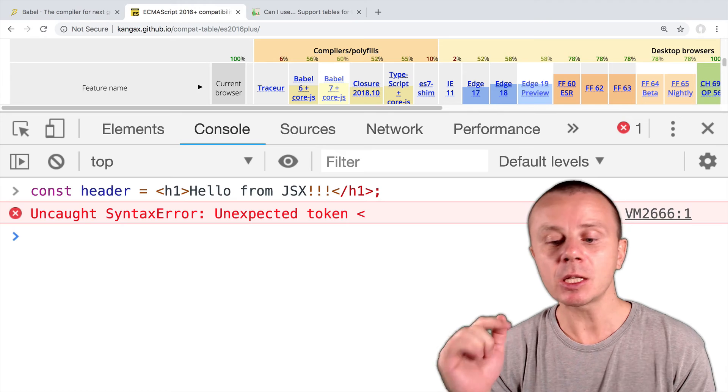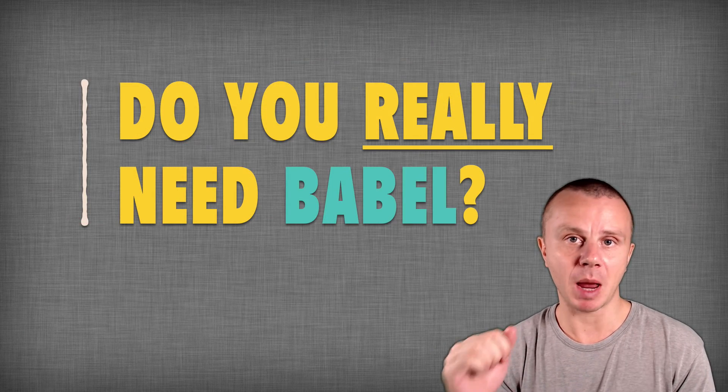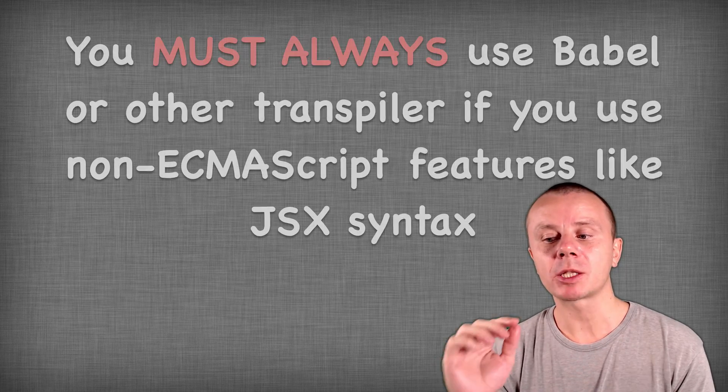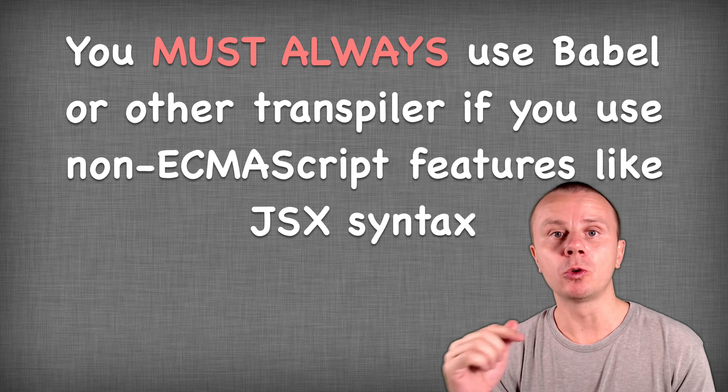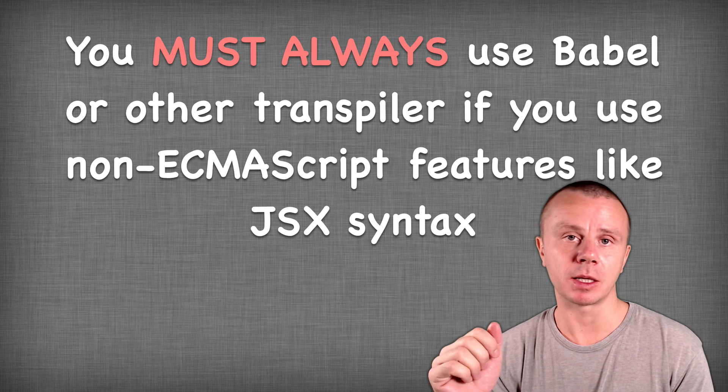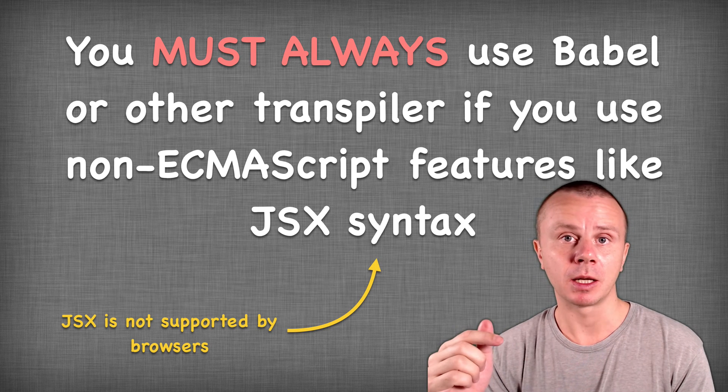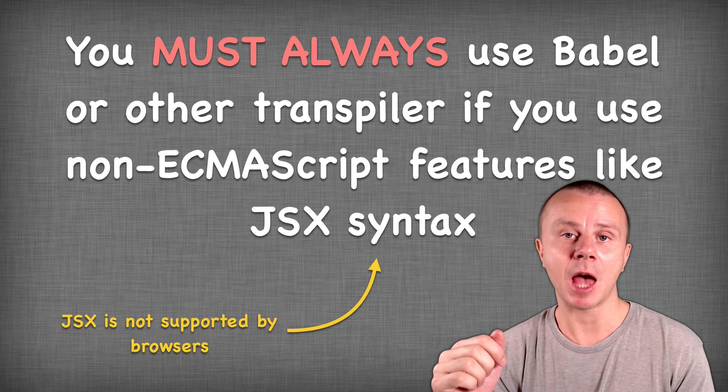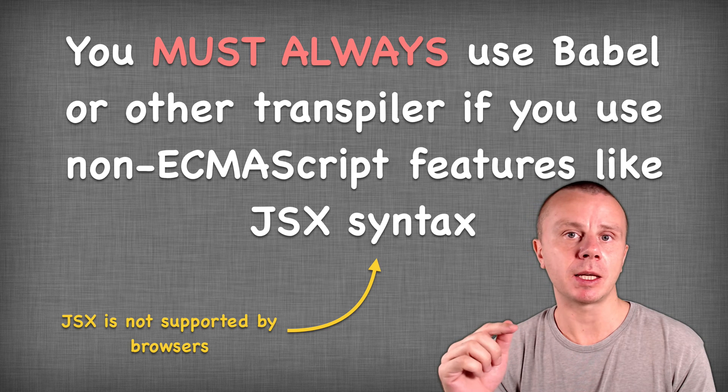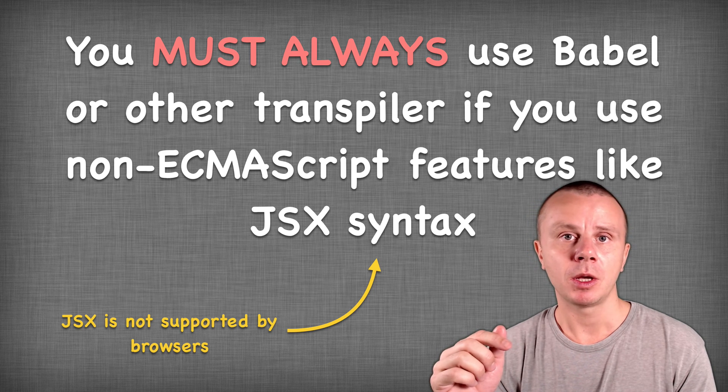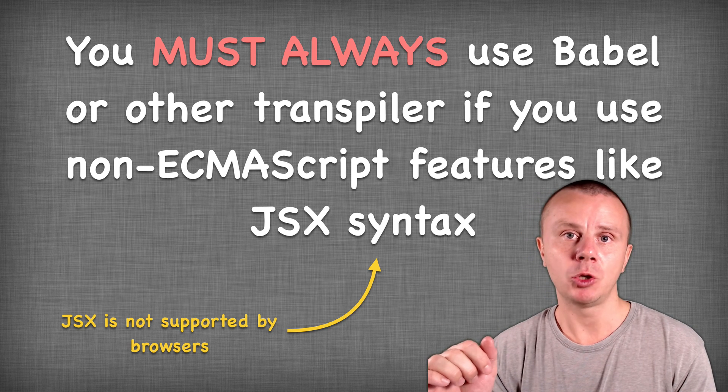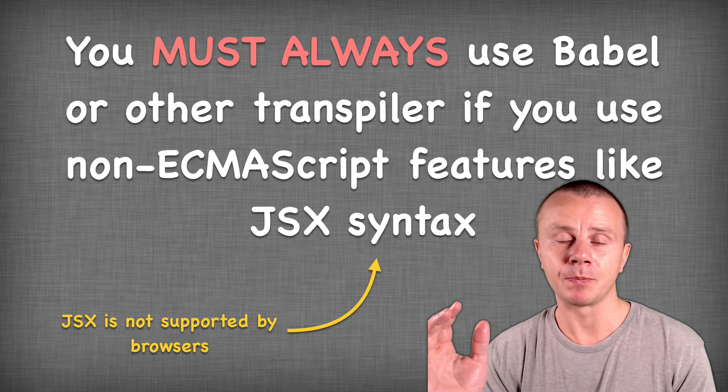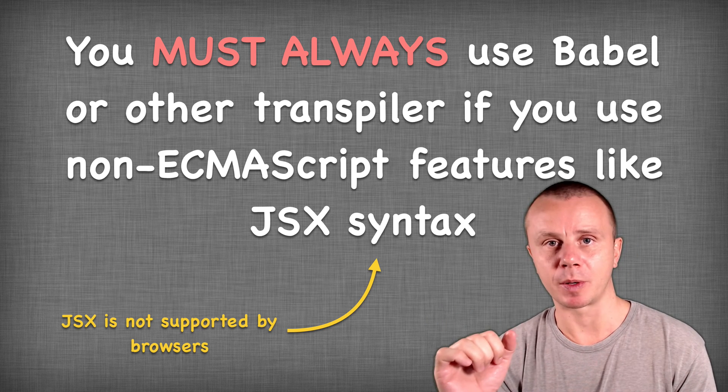And that's why now we finally can answer the initial question: Do we really need Babel? And the answer is the following. You must always use Babel or other transpiler if you use non-ECMAScript features like JSX. Because JSX is not part of the standard, that's why it is not supported by browsers. And we have just tried that. But please note that if you use JSX in your React applications, you don't necessarily need to use such a complicated compiler as Babel. You can go on with another simple transpiler that will simply take JSX code and transpile it to JavaScript.